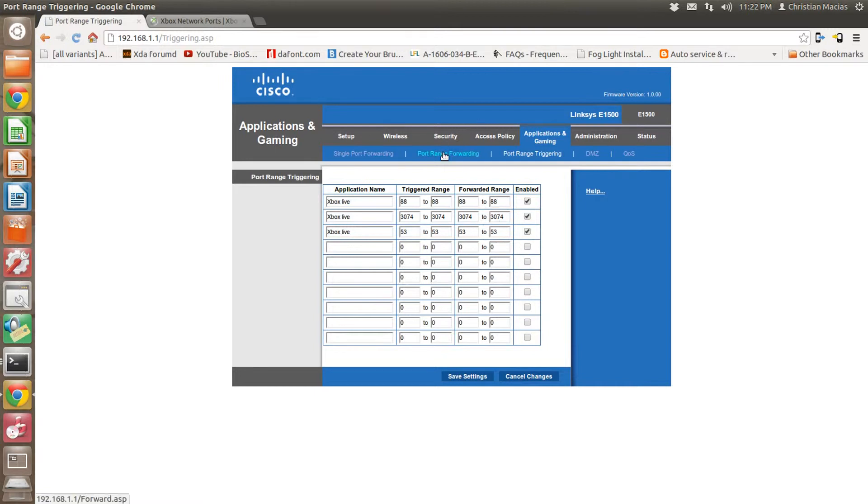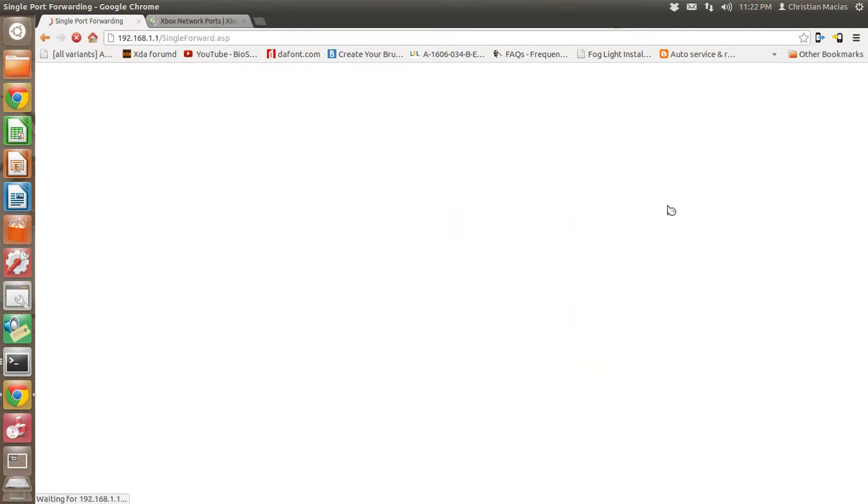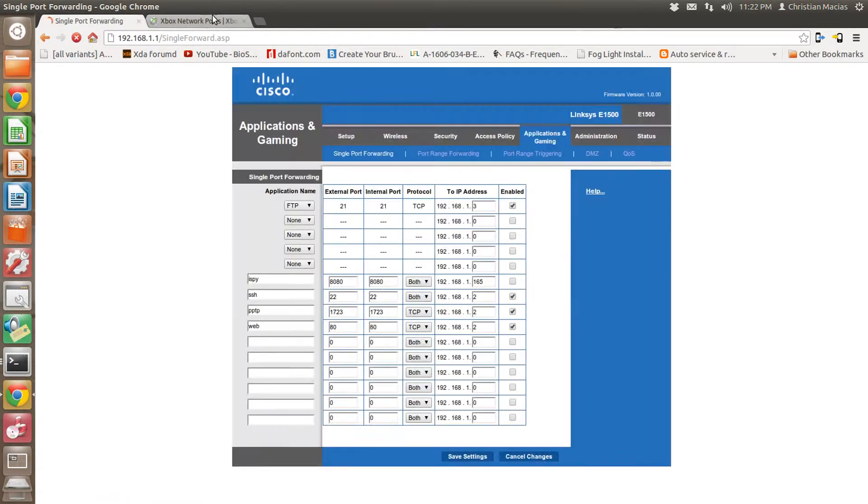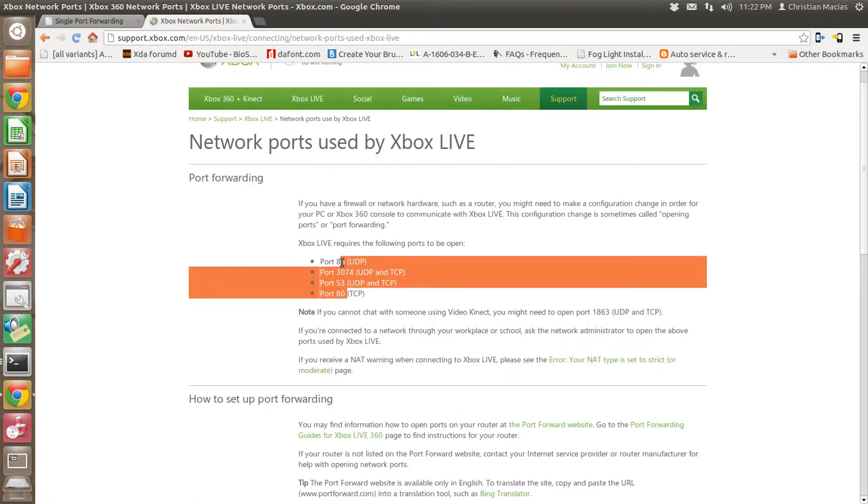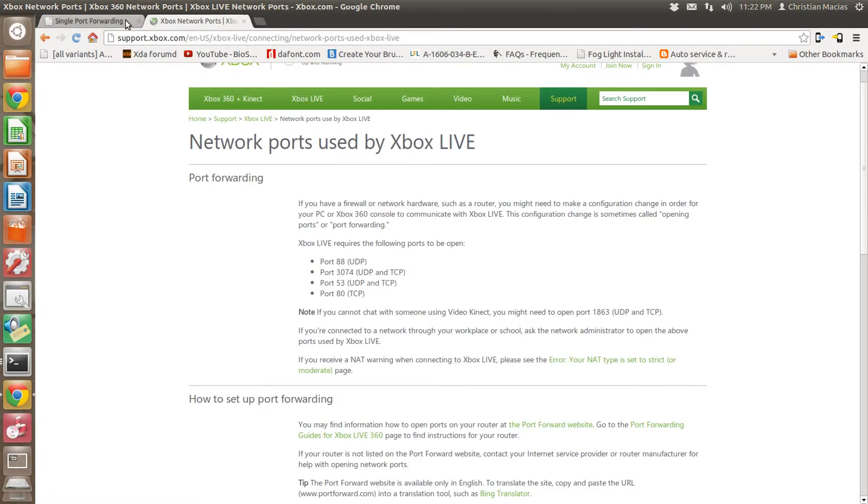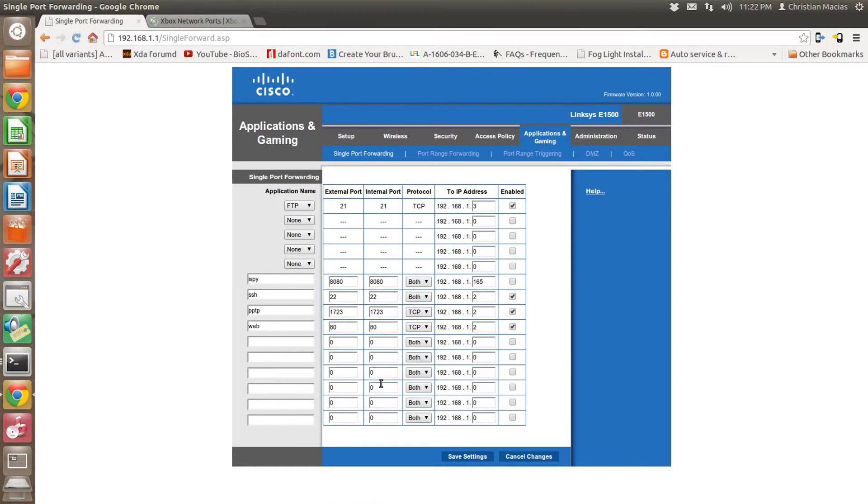If it doesn't, you're going to have to go to Single Port Forwarding, and then all the ports that were right here are going to have to be put right here. Now here's the thing: when you set it up here on the Xbox, you have to set up a static IP address.